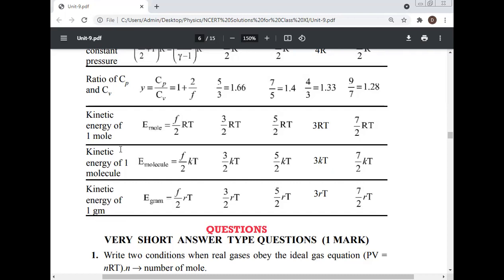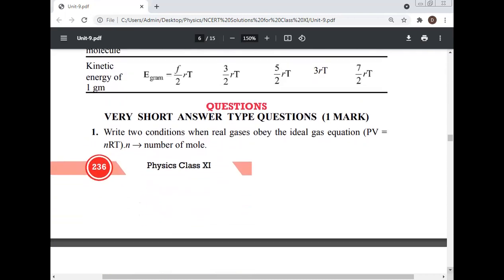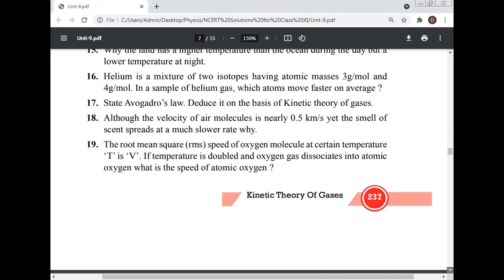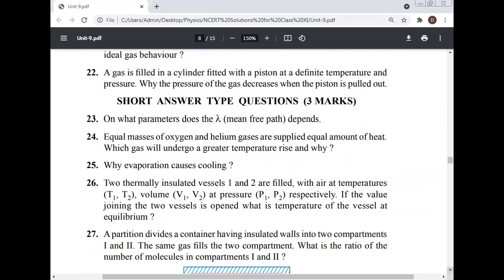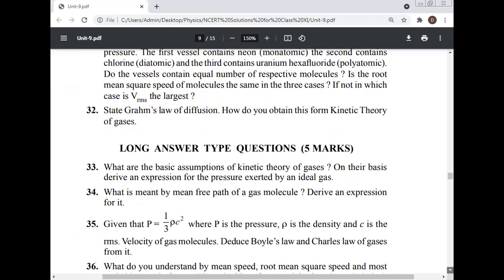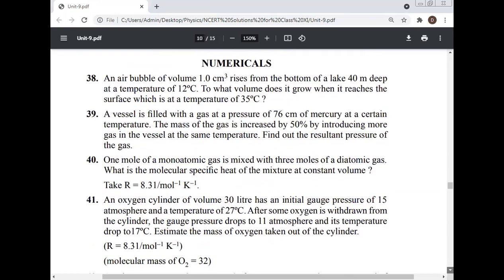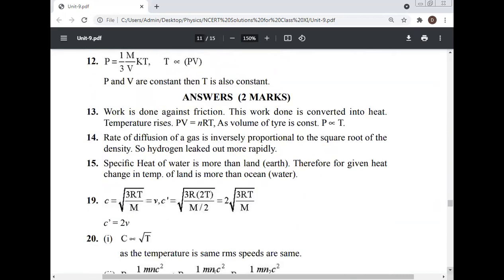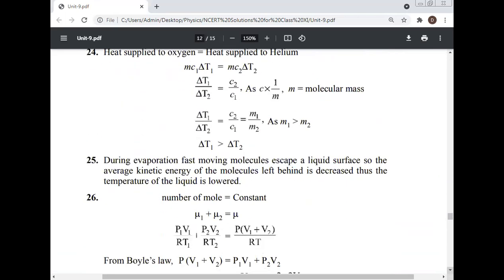These are the key results of the Kinetic Theory of Gases. Practice questions are provided: very short answer type (1 mark), short answer type, long answer type, and numericals. For example: state two conditions when real gases obey the ideal gas equation PV = nRT; if the number of moles in a container is doubled, what will be the effect on the RMS speed of the molecules?